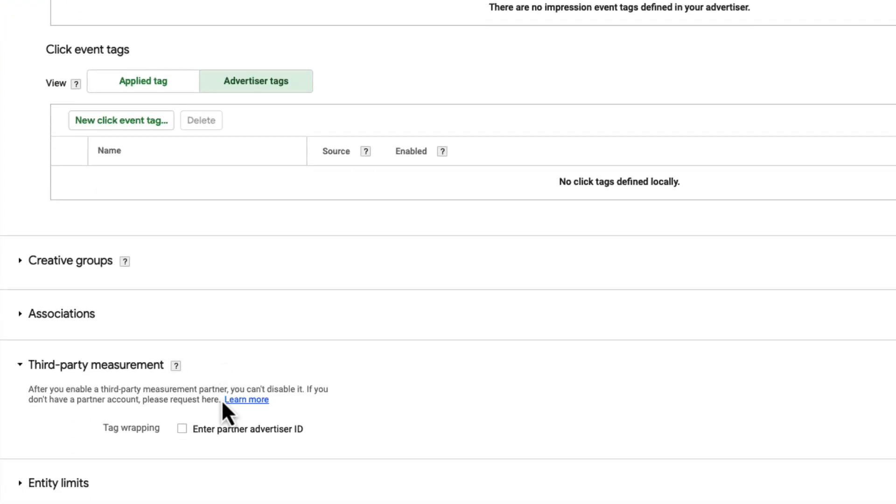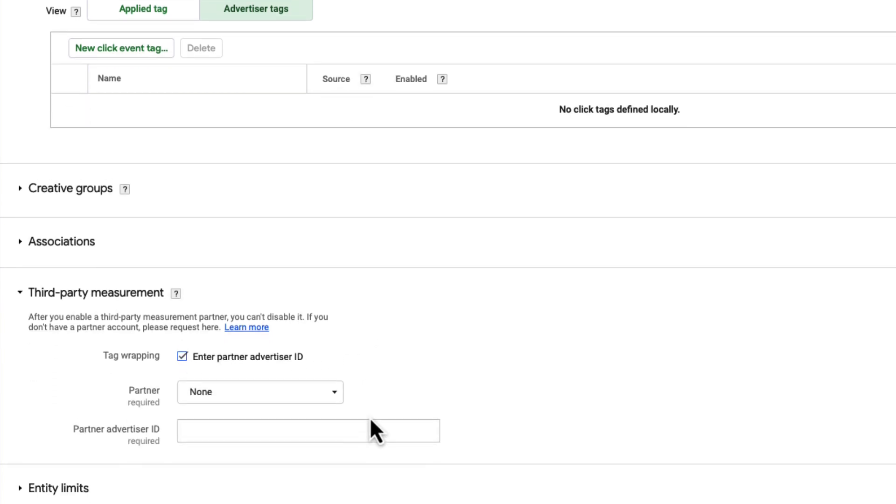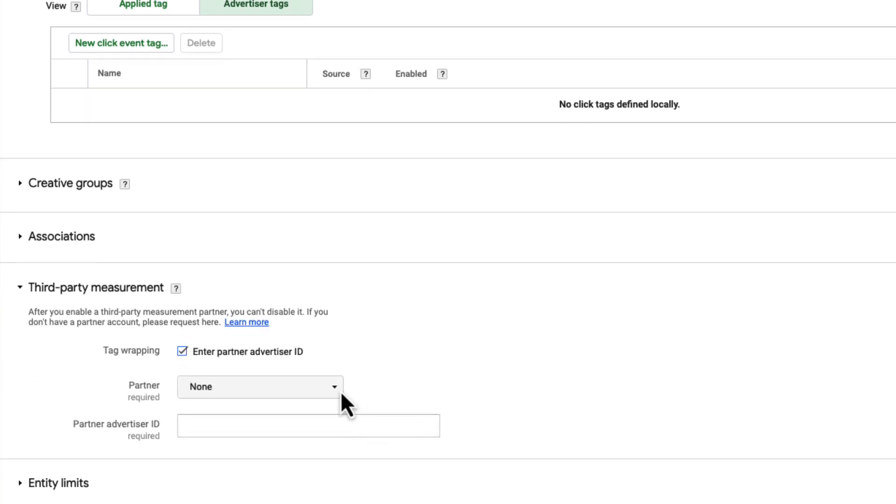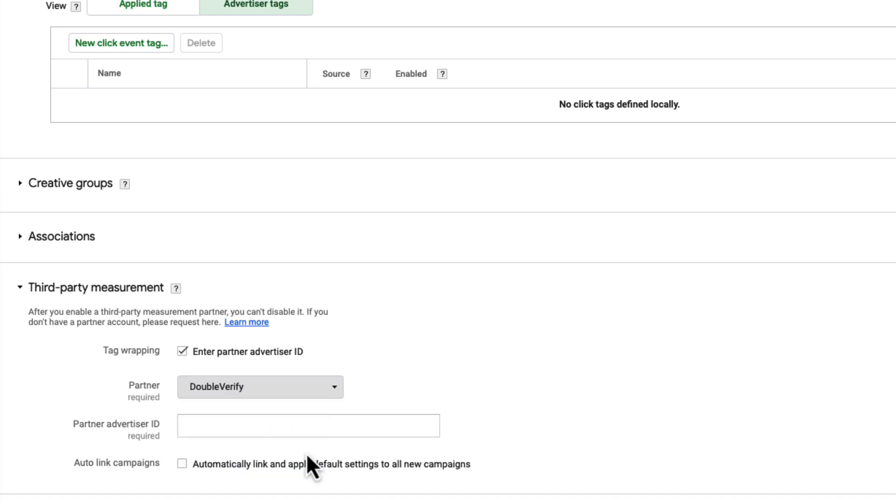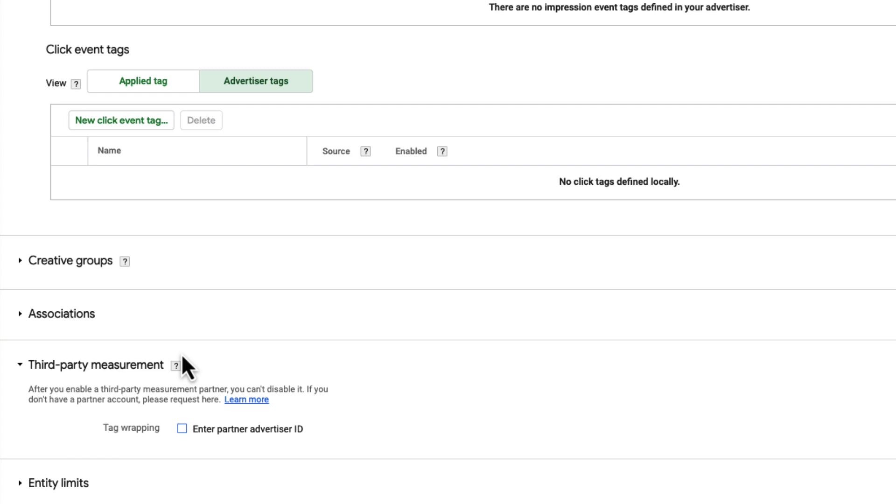Finally, we have third-party measurement. If you're using a verification partner for brand safety, like IAS or Double Verify, this section automates the process of wrapping tags for brand safety purposes. To enable this setting, click the checkbox next to Tag Wrapping, then select the partner from the drop-down list that appears. From here, work with your partner to obtain the trafficking code.